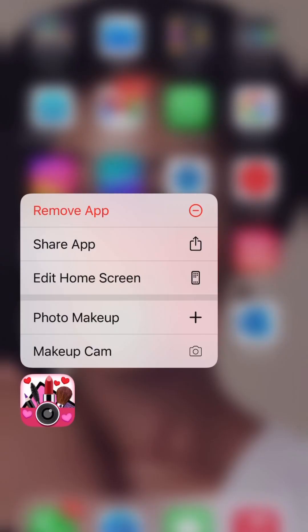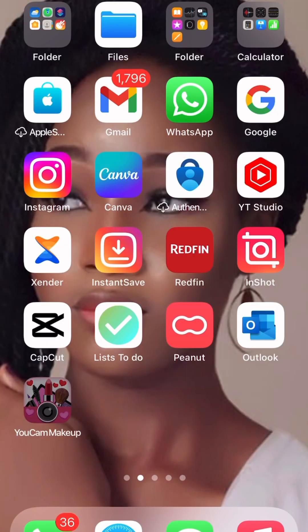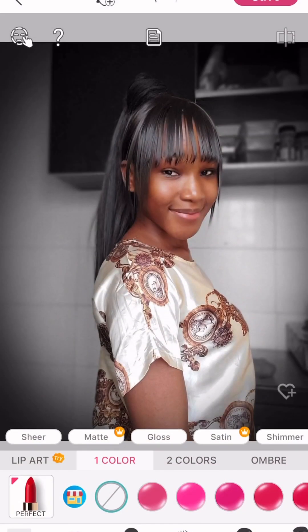Let me show you all how you can get a picture looking from this to this using a free makeup app. This video is a bit long so you're going to have to listen and follow carefully. The first thing you want to do is download the YouCam Makeup app — it's completely free. They have a pro version but this one is free.